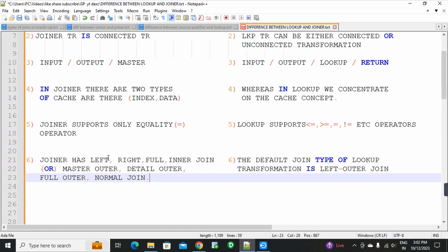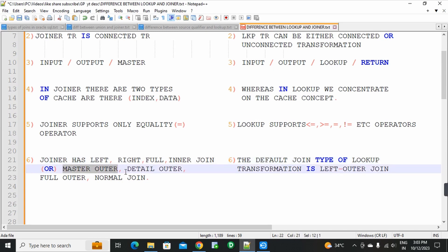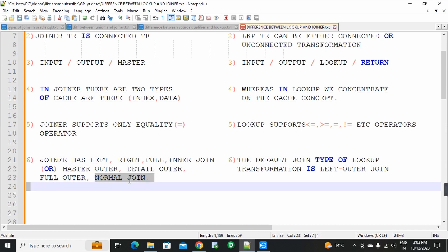Sixth point: joiner supports four types of joins — left outer join, right outer join, full outer join, and inner join. However, in Informatica PowerCenter the names used in joiner transformation are: normal join (which works as inner join), master outer (which works as left outer join), detail outer (which works as right outer join), and full outer.